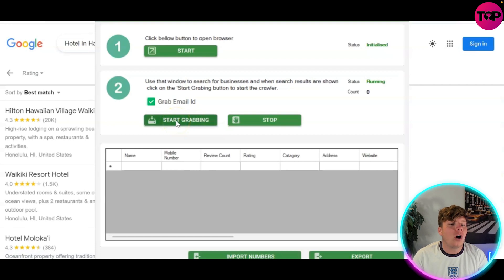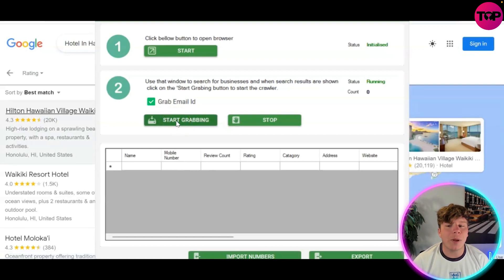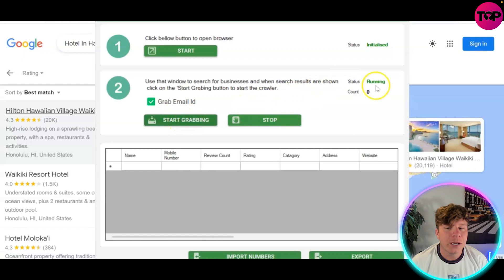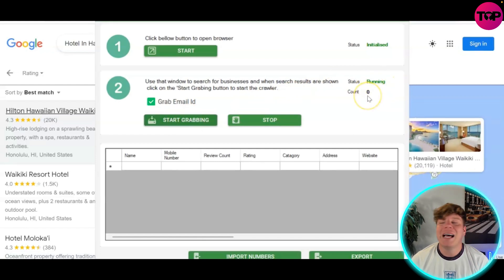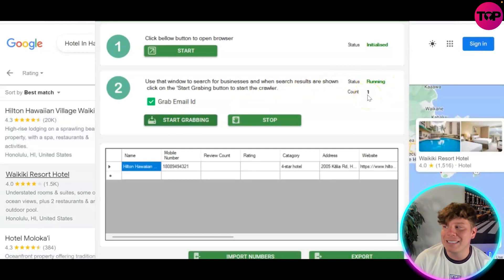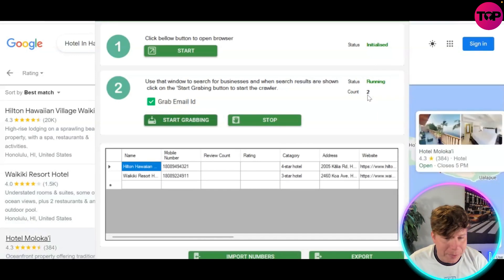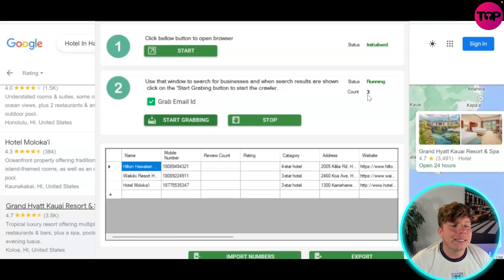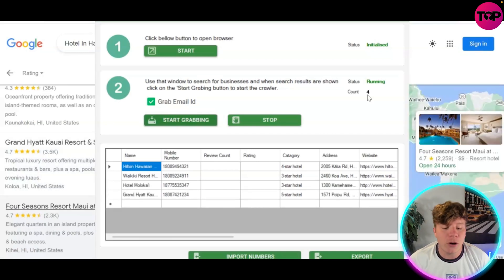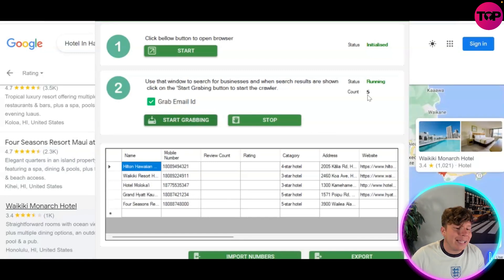It's going to grab all of the emails and start scraping these leads, dropping results down below. The status will show 'Running' until it's completed and the count starts at zero. As results drop in, it tells you the exact review count, the rating, the category, the address, the website, the mobile number — everything you need.